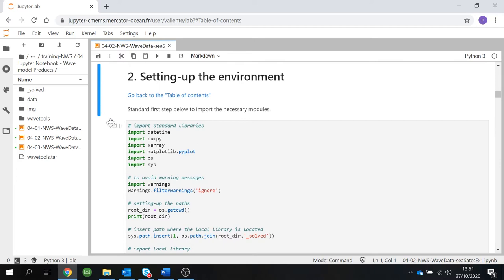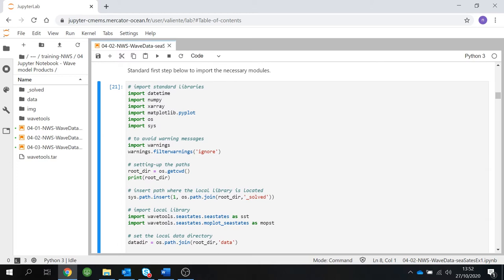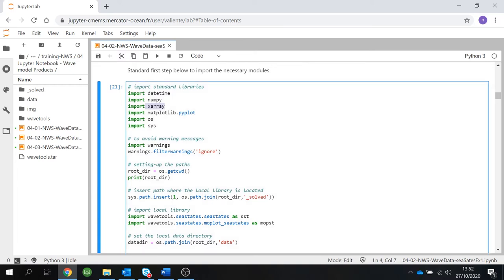The first thing to do is to import our standard libraries. For this example we are going to import time, numpy, xarray, matplotlib, os and sys. One important thing to mention is that for this practical session we are going to use xarray to import and load our data. This differs from part one where we used the WAVTools libraries, but you can always use the standard libraries like xarray or netCDF4, which is actually what we use inside the WAVTools library.